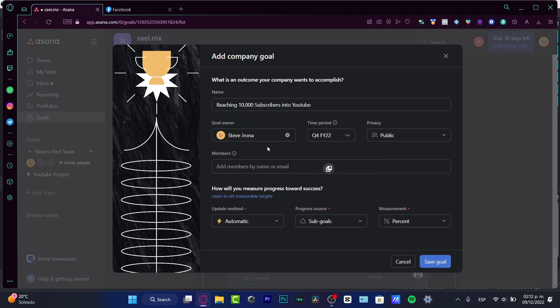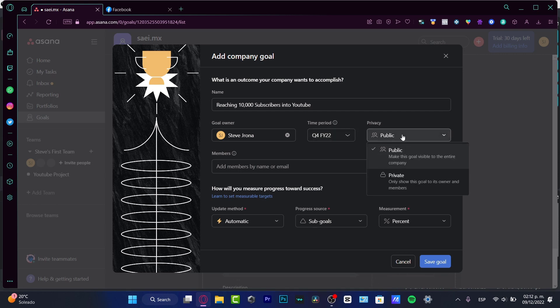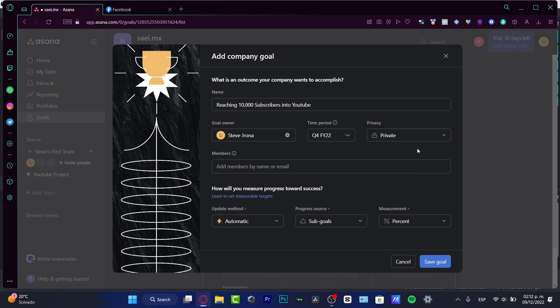So my goal order, that will be me. The time period, you want to choose at the end of the year. The privacy, that will be only private. Let's say I just want to see this only for myself. So I don't want to add any members.